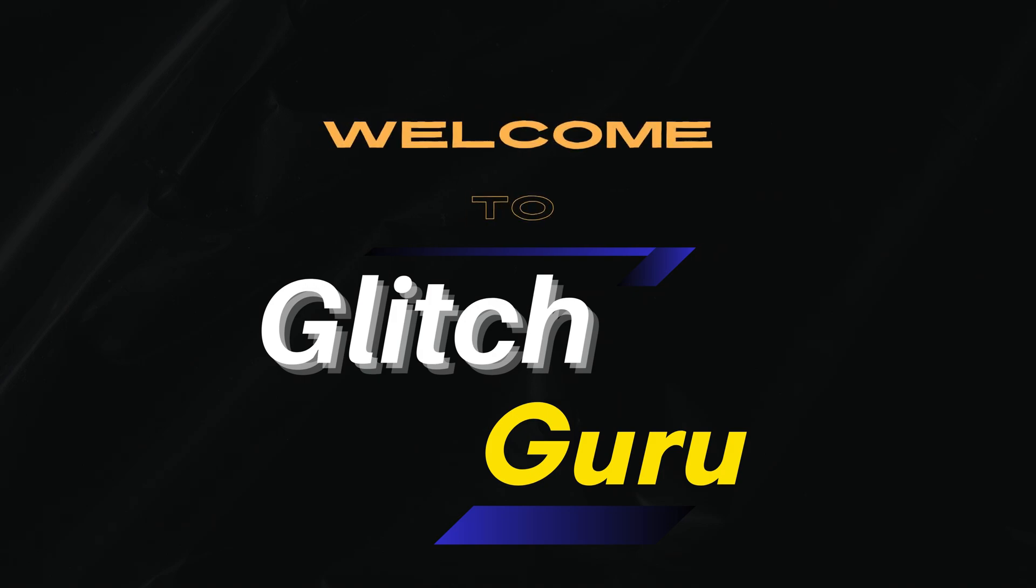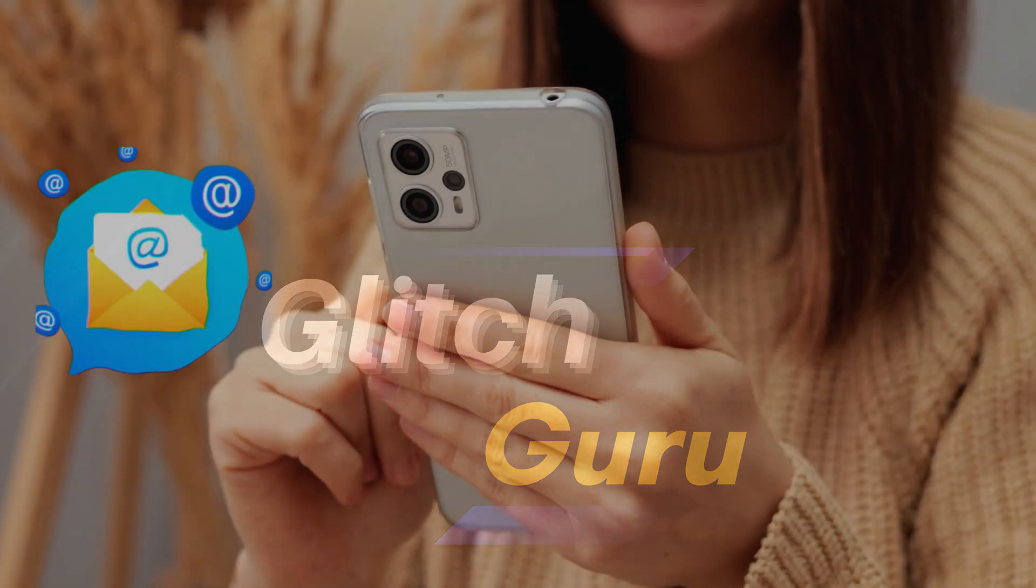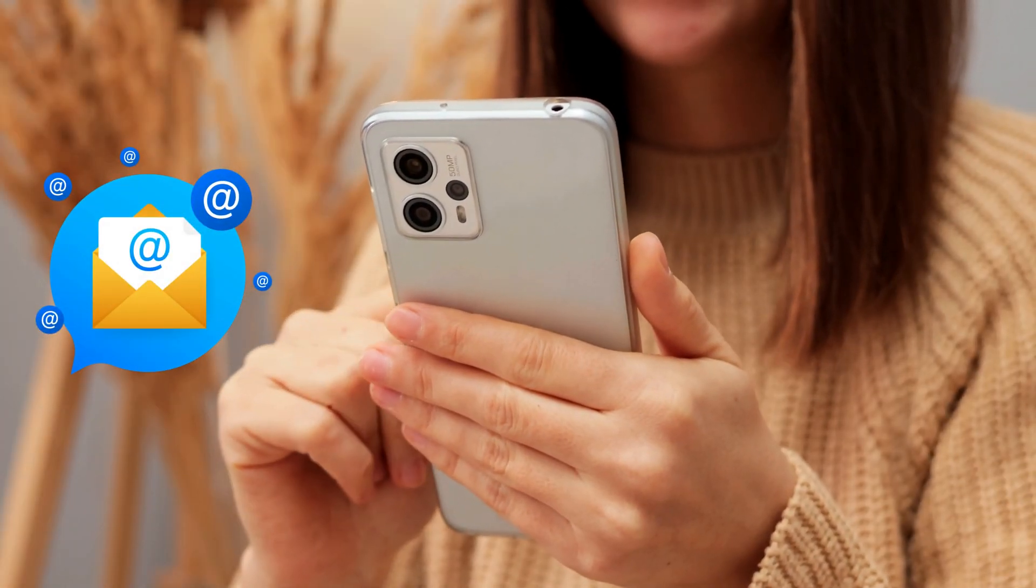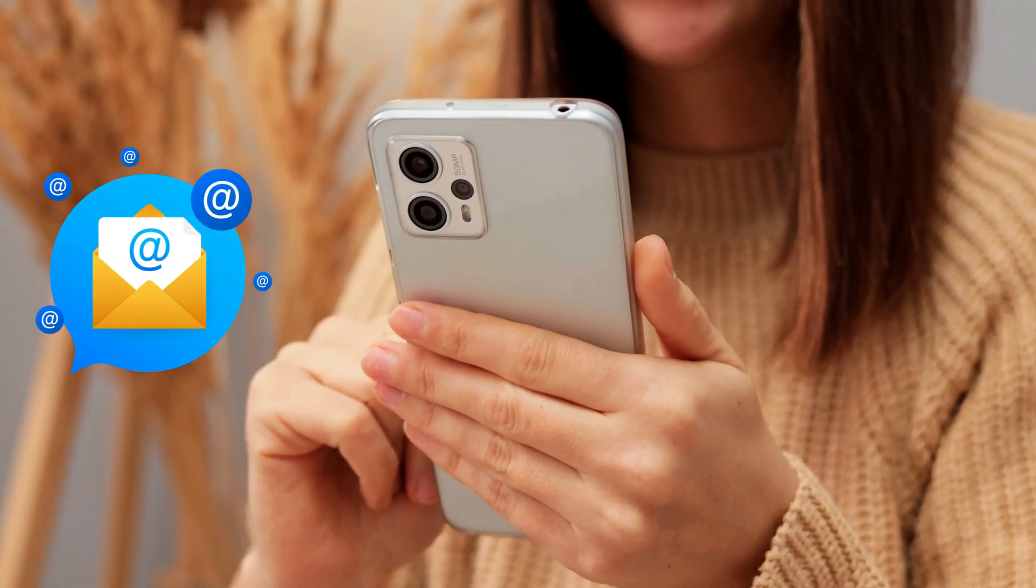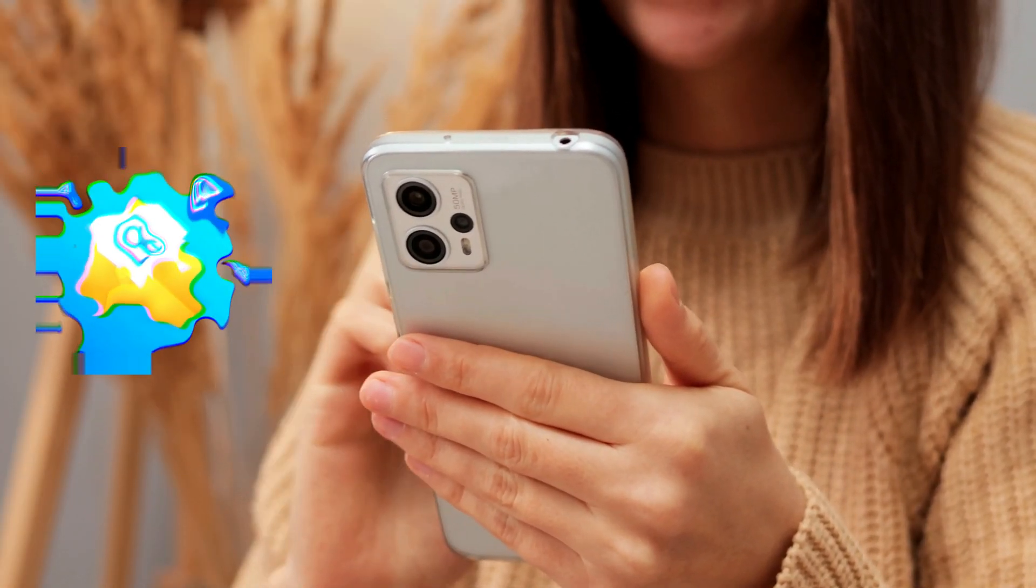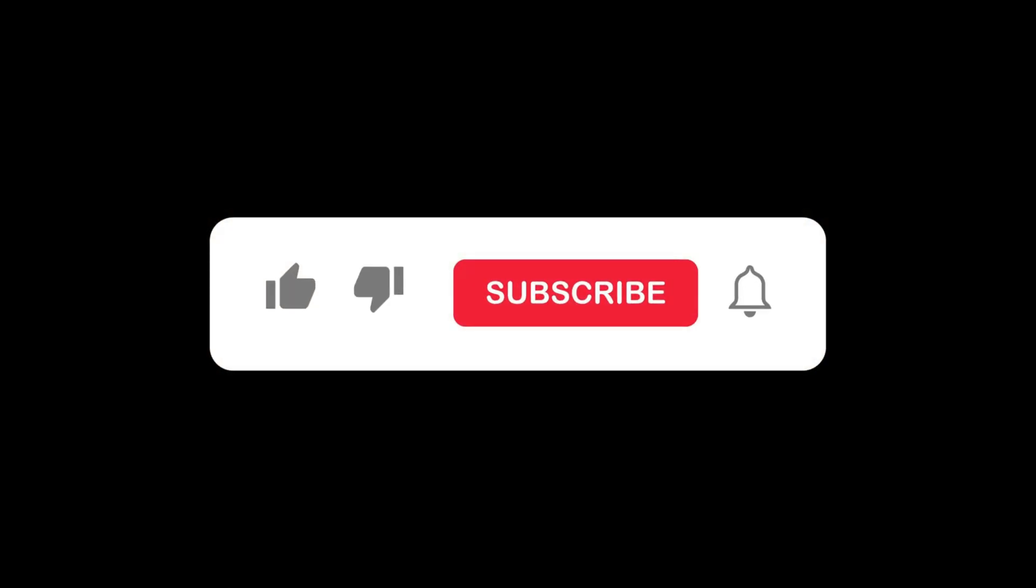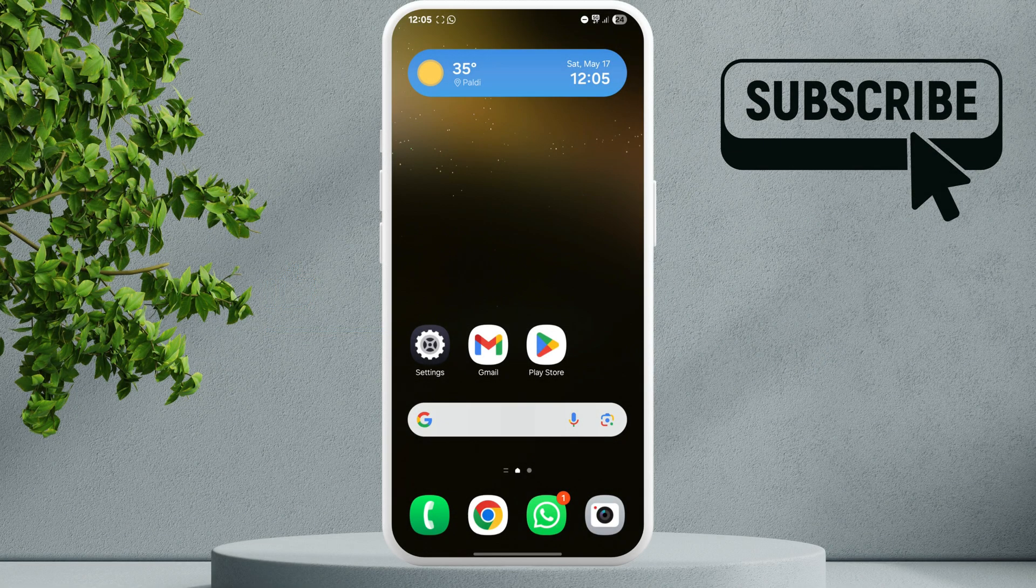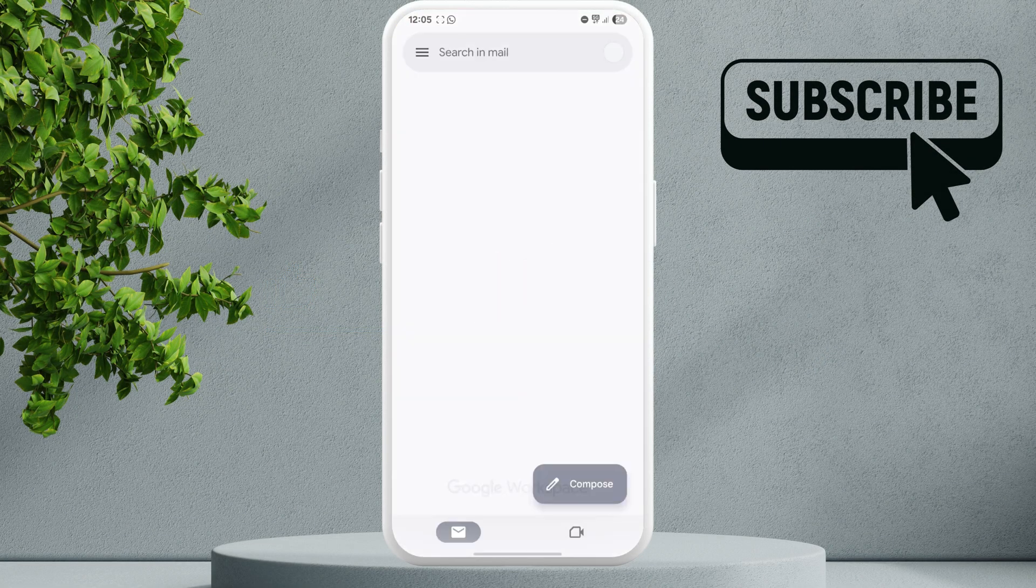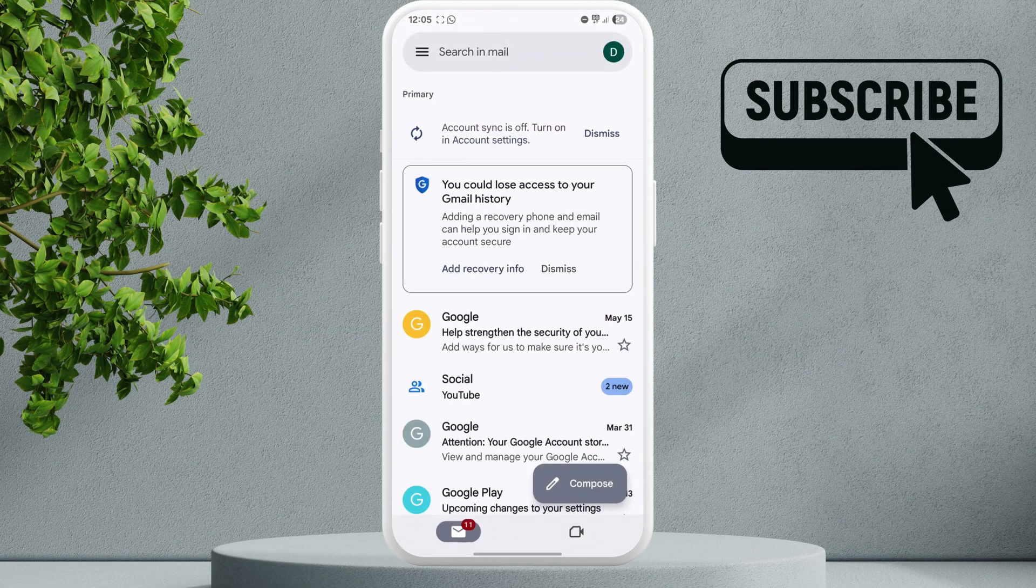Hi guys, welcome to Glitch Guru. In this video, we'll show you what to do if the Gmail app is not receiving emails on your Android phone. To fix this, first open the app and tap the menu icon.